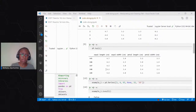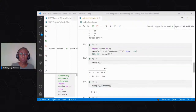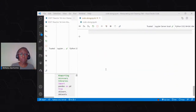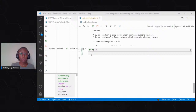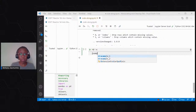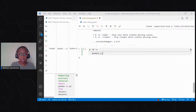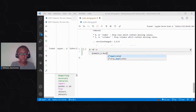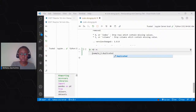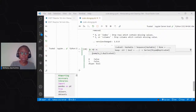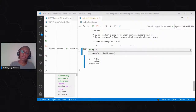That's about dropna. We've talked about how to determine null values and how to drop them. The next thing is duplicate values. For duplicate values, you'll use the duplicated() method to determine them. If I go back to example two and check example_two.duplicated(), I can check if there are any duplicates.